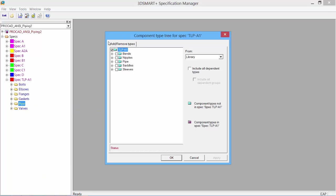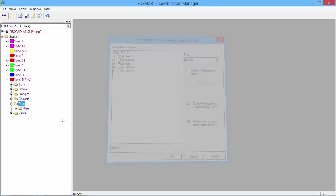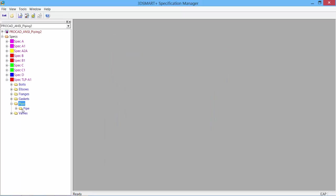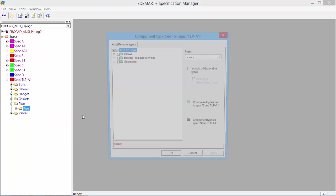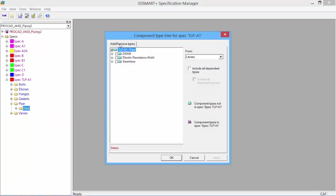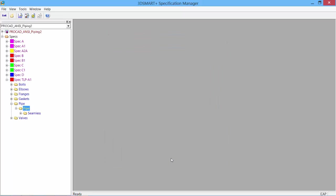We see the types of subcomponents we can add to our pipe. We'll just do pipe for now. Now all we have is pipe. Under the pipe, we can add more types. What type of pipe? We have different types: double submerged arc welding (DSAW), electric resistance weld (ERW), or seamless. Let's use seamless for our sample. We now have seamless pipe added to our spec.